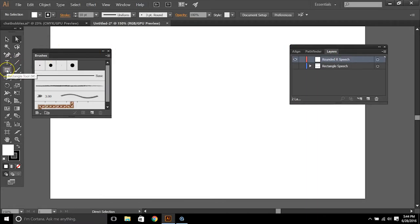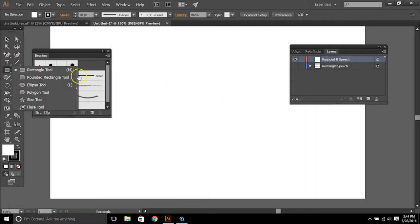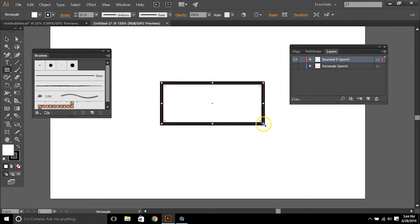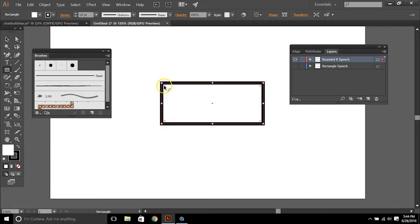And we're going to use the rectangle shape again. So select your rectangle tool and draw it out however far you want it. And what we're going to do is we're going to pull on these little plus signs that are in here. And this is going to round our shape.